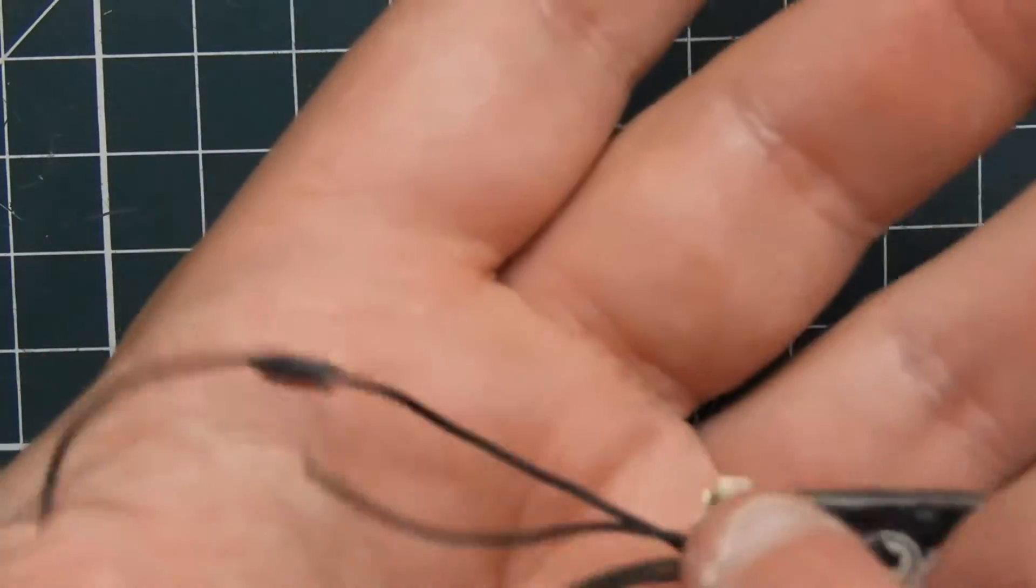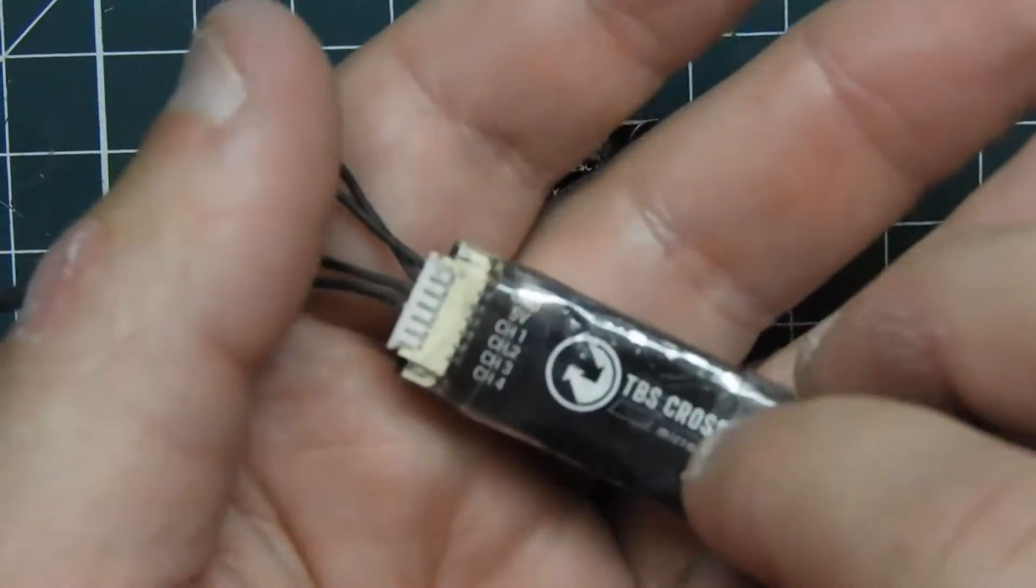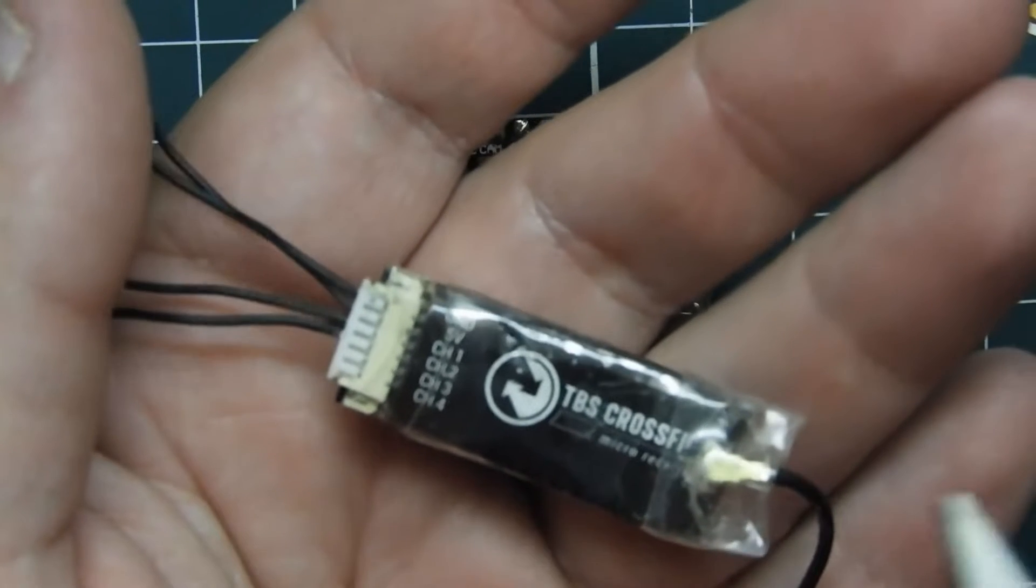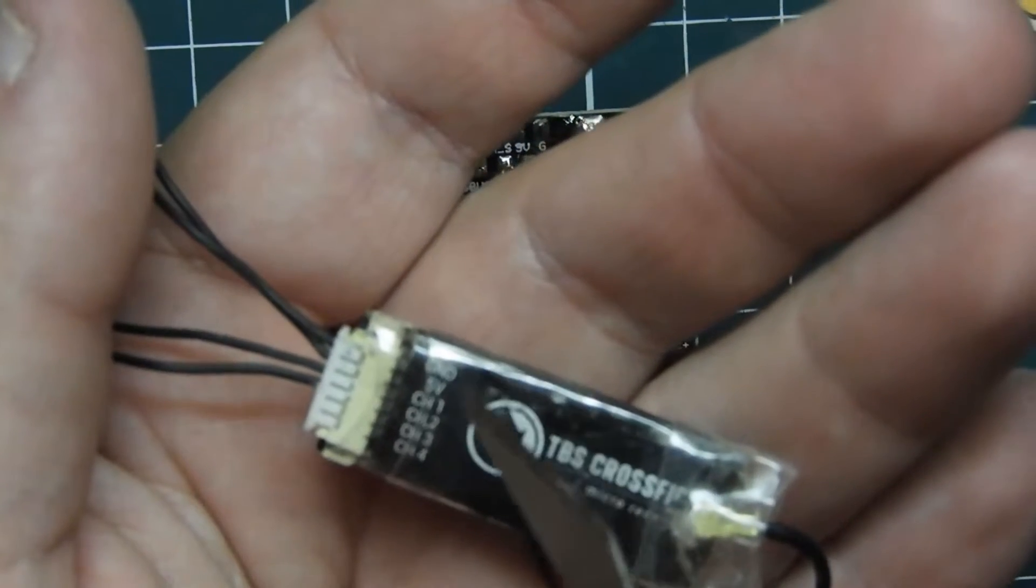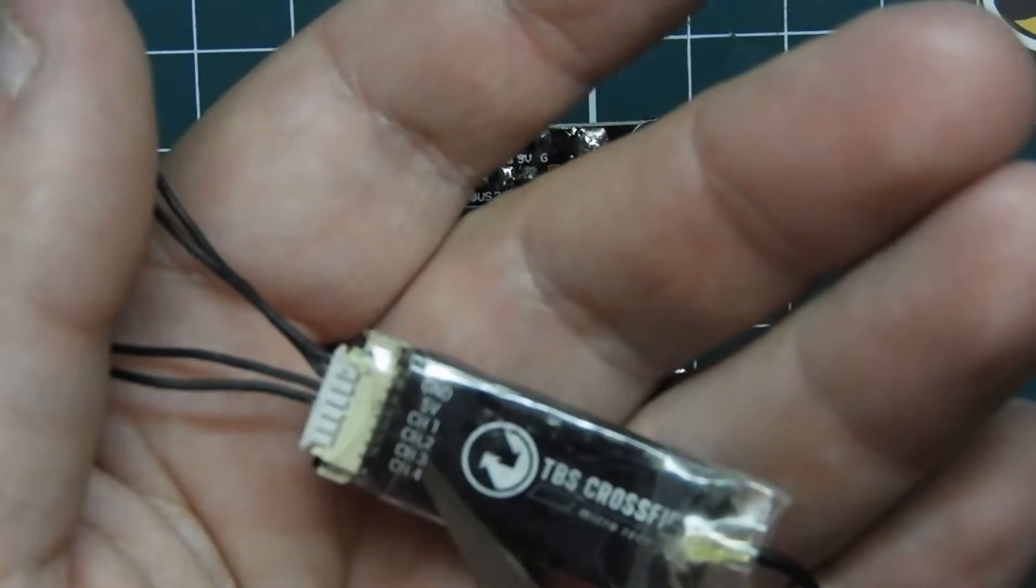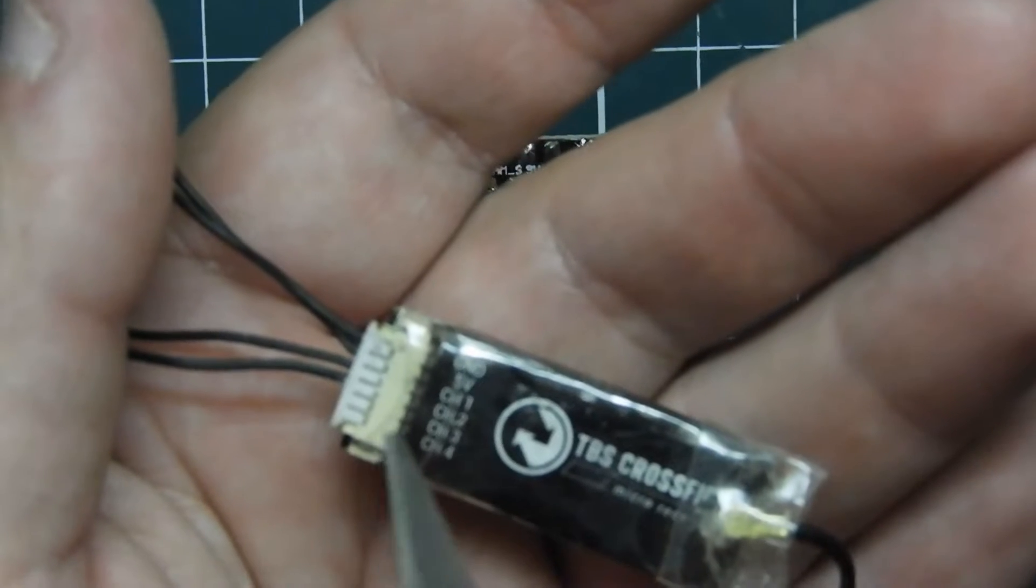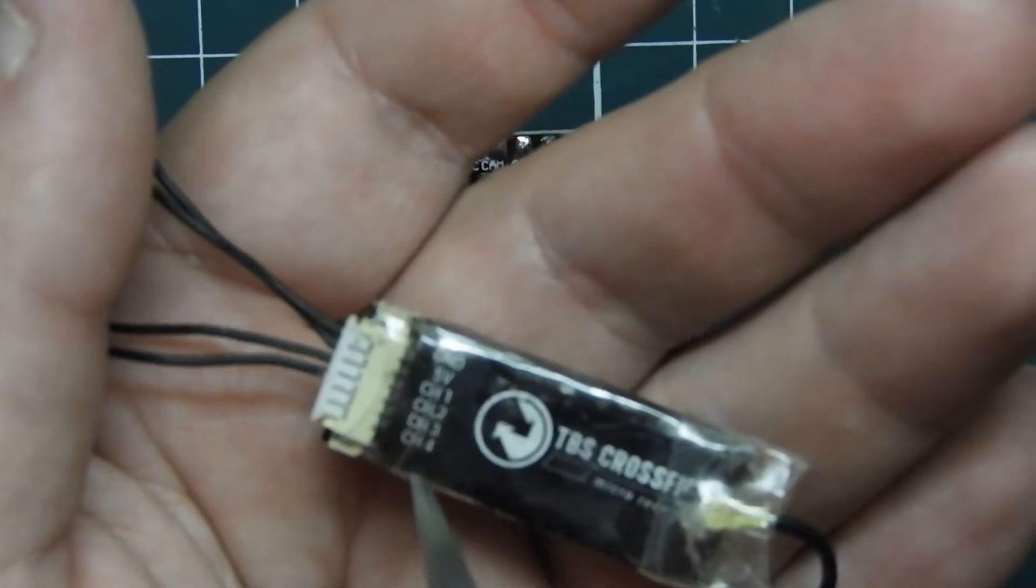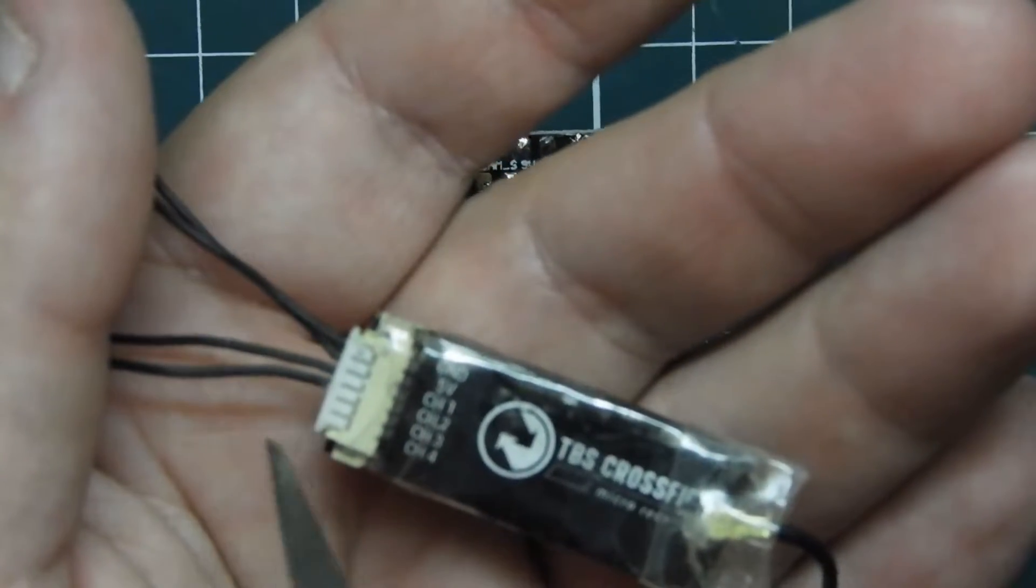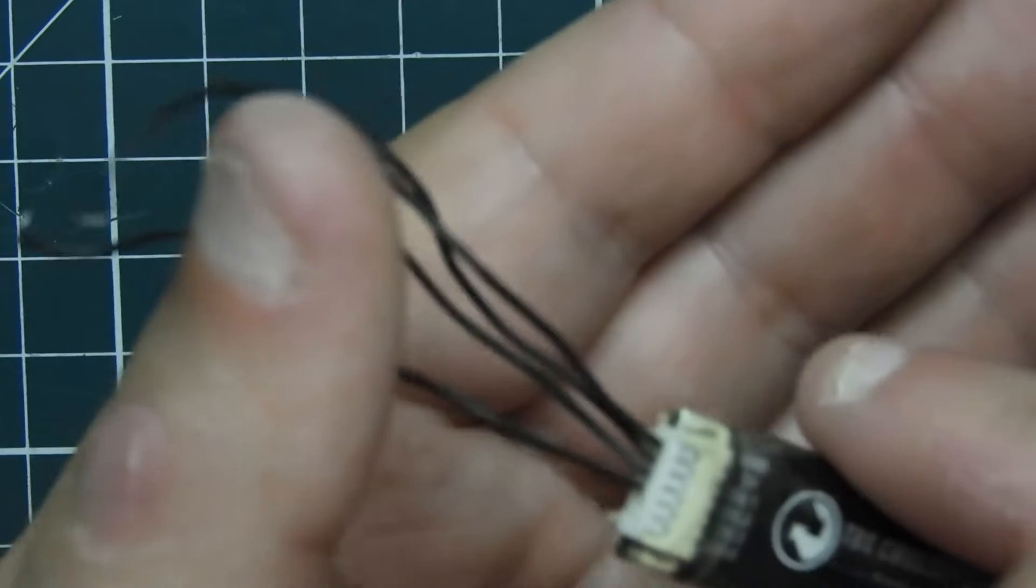This will also apply for the nano receiver or the micro receiver. So this is the micro and we have ground, 5 volts, channel 1, channel 2, channel 3, and channel 4. I'm not using channel 3 and channel 4 so I just pulled those wires out.